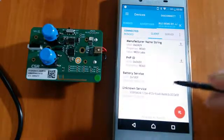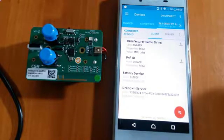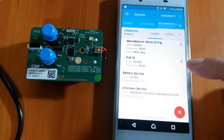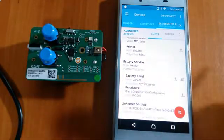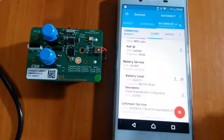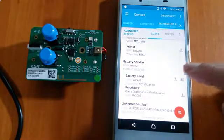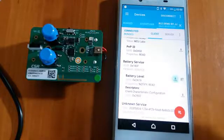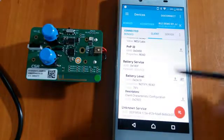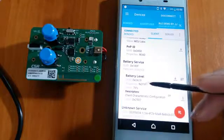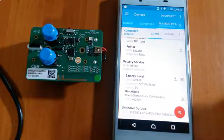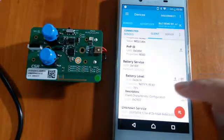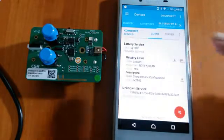And the battery service. The battery service is pretty interesting. It provides the status of the battery. Let's have a look. Now the battery level is 76%.